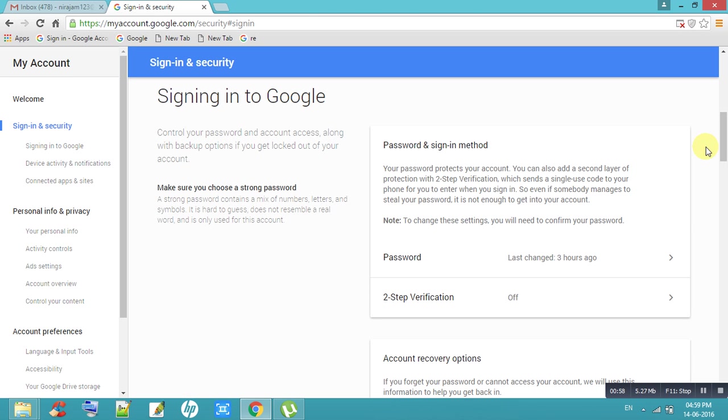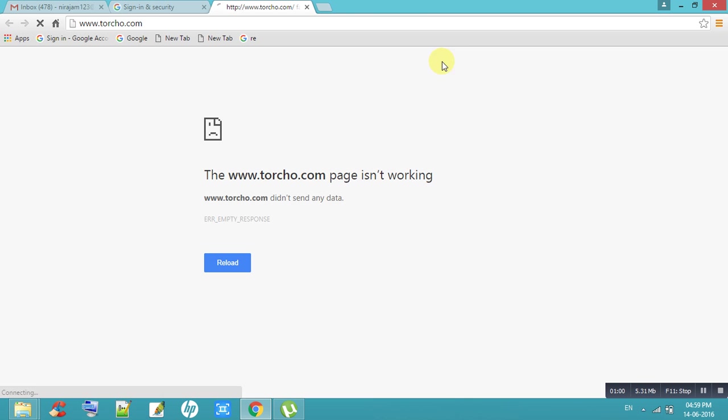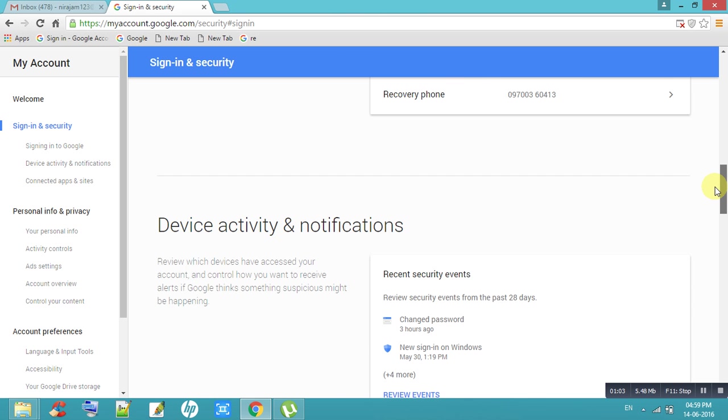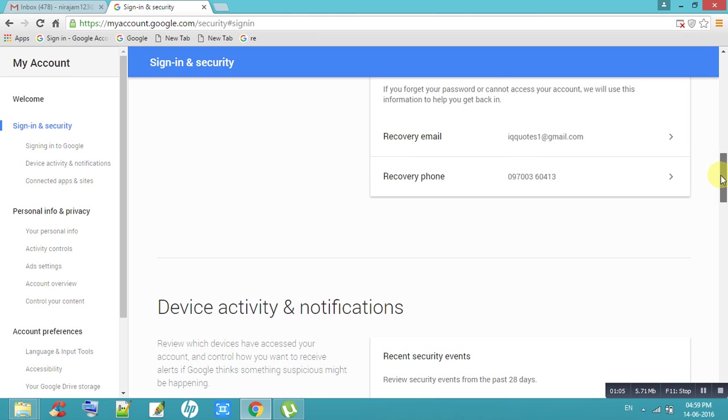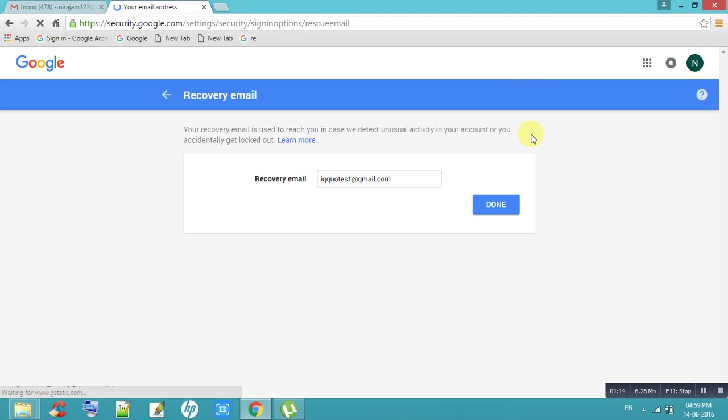Come down. Recovery email. Here I have given email address. If you want to change email address, enter your email address into this box.